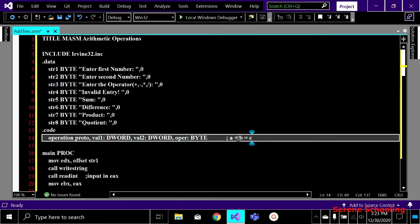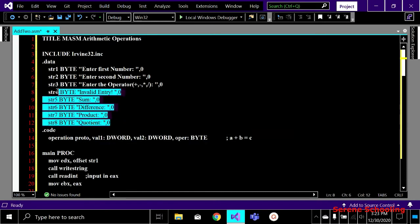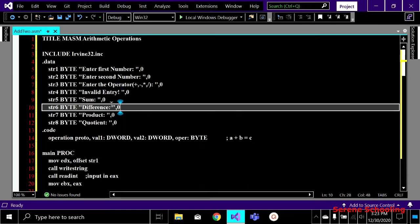We will be taking these two operands from the user and the plus will be the operator taken from the user — whether it is plus, minus, or whatever. I'm also taking four strings to be printed as-is, because if the user enters something other than the valid operators, we have to display an invalid entry message. I will tell you how to do this.